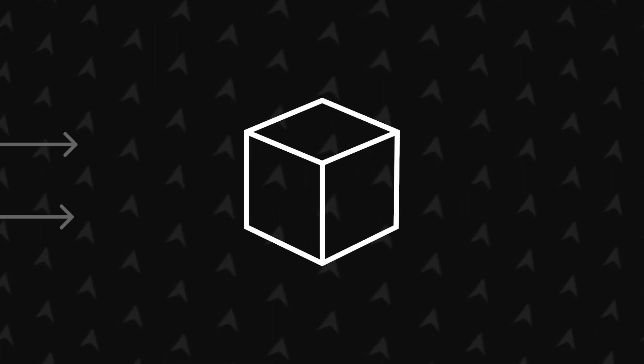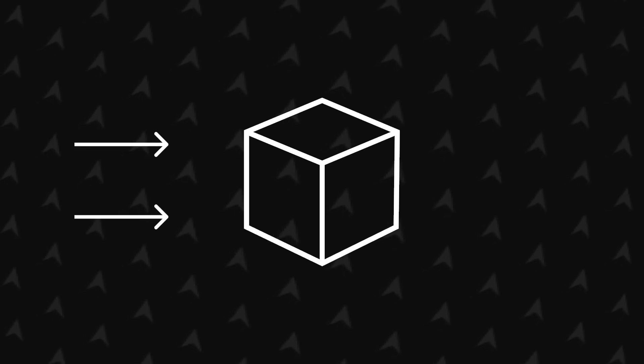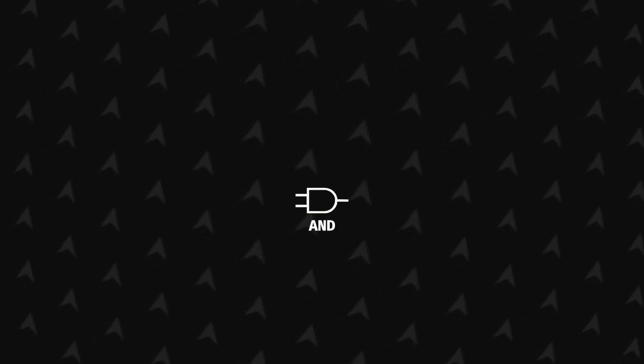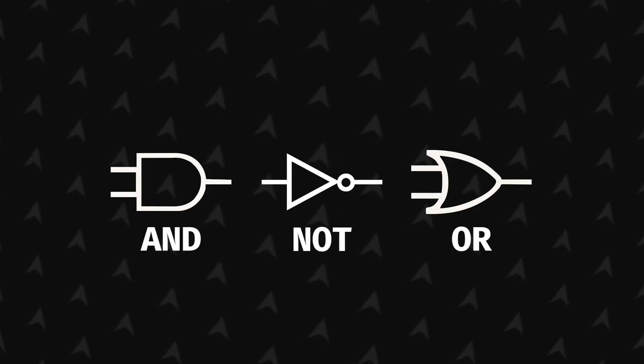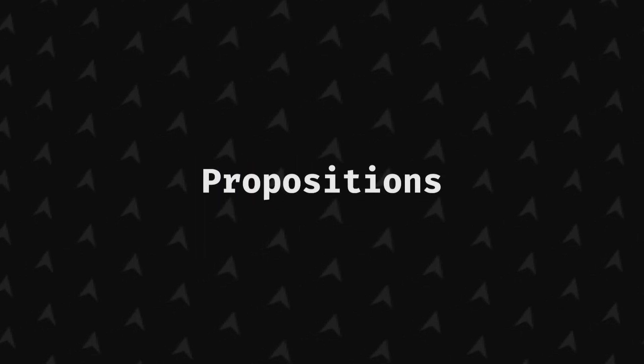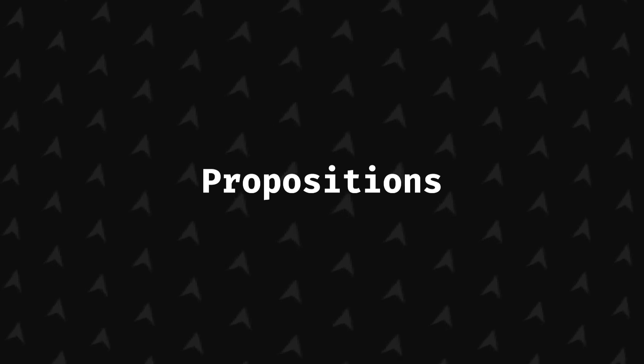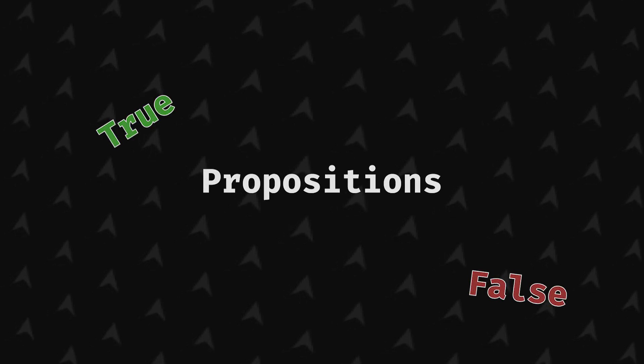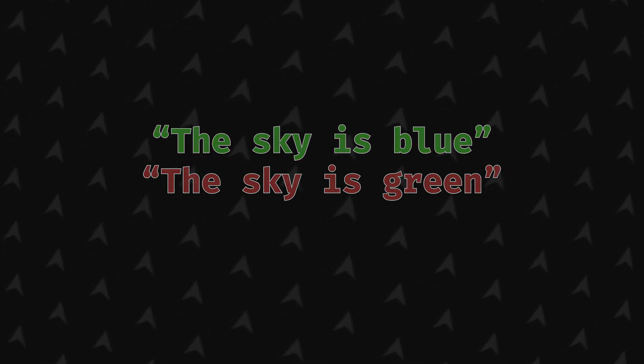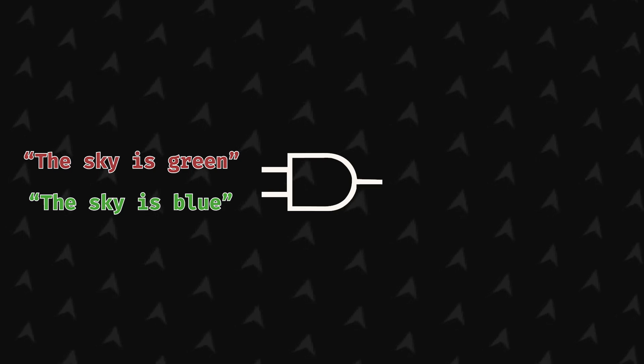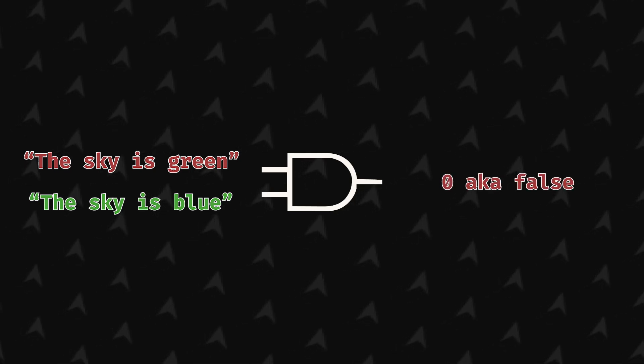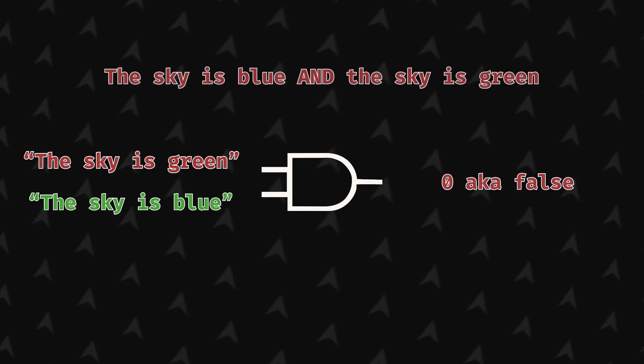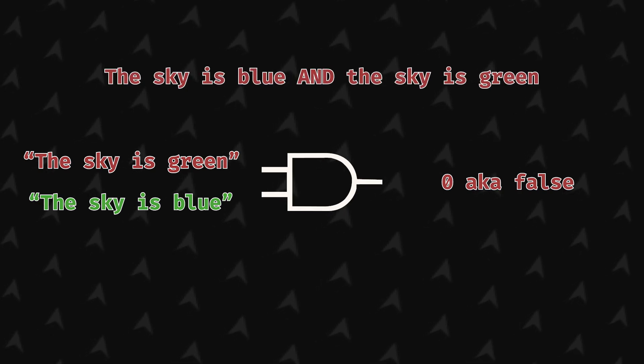Logic gates are circuits which take a certain number of inputs depending on the type and will output something. There are three fundamental logic gates: and, or, and not. A good way to memorize them is to use something called propositions, which are basically statements with either a true or a false meaning. For example, let's say I take the statement, the sky is blue, which is true, and the statement, the sky is green, which is false, and use the and gate, which takes two inputs. It will output zero, aka false, because the statement 'the sky is blue and the sky is green' is a false statement.